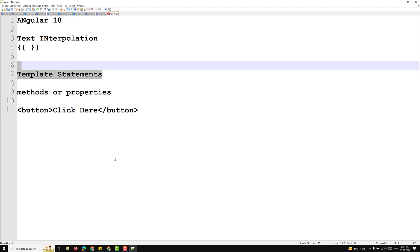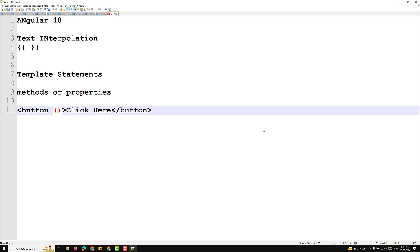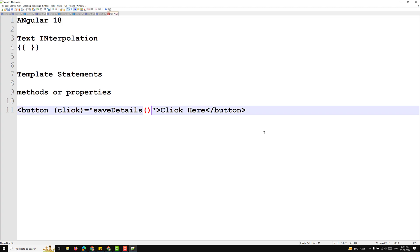Template statements appear in quotes to the right of the equals sign. For example, on clicking a button I can write 'saveDetails' as the template statement. When the user clicks the button, Angular calls the 'saveDetails' method in the component class.